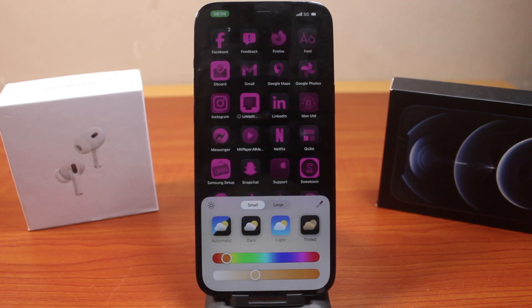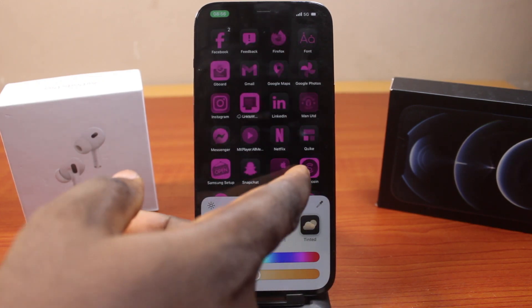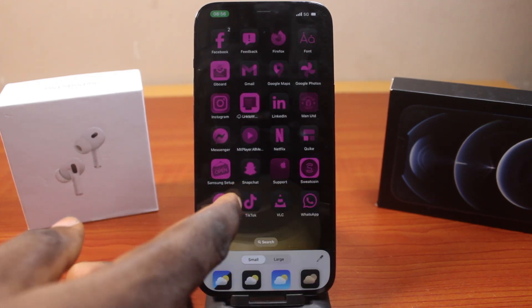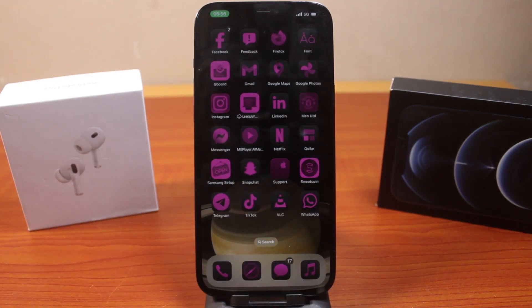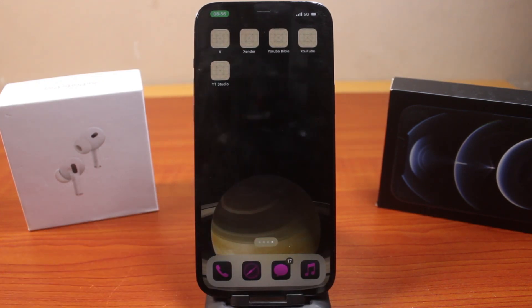So this is how you can easily change app icons on iPhone. If this was helpful and informative, please don't forget to like and subscribe.